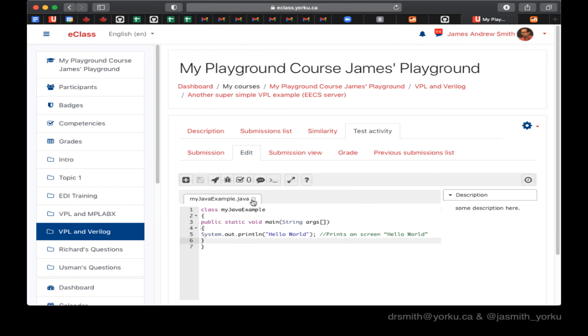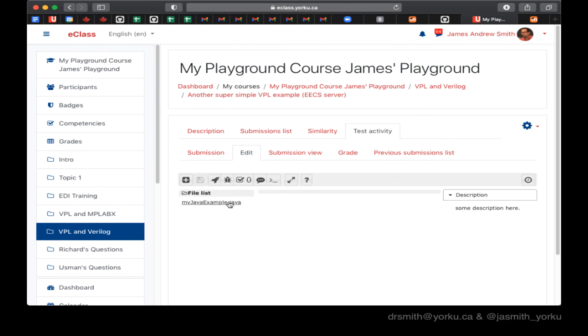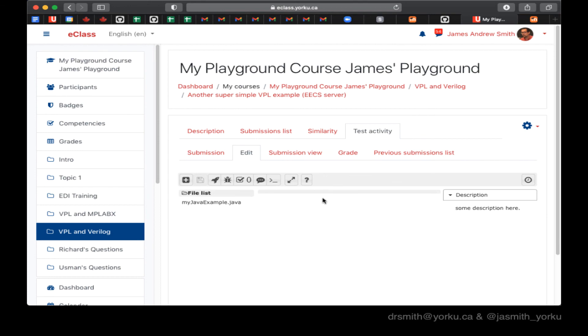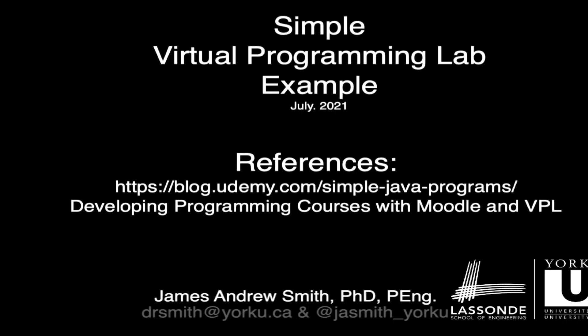And there you have it, a quick little example of how to run a Java program within VPL, just to test it. And you can try other languages like Python, etc.